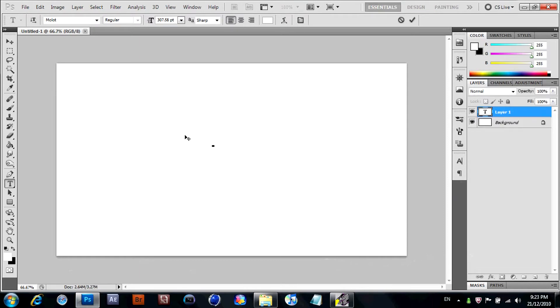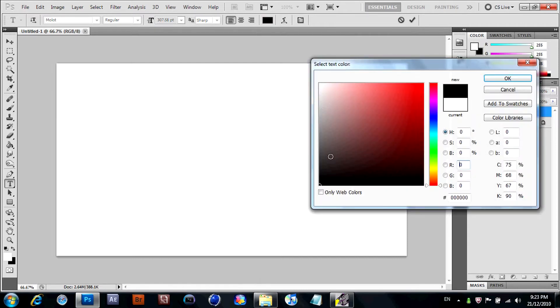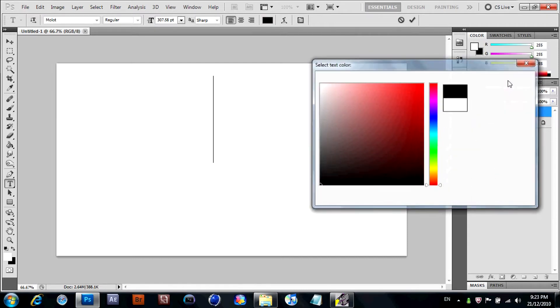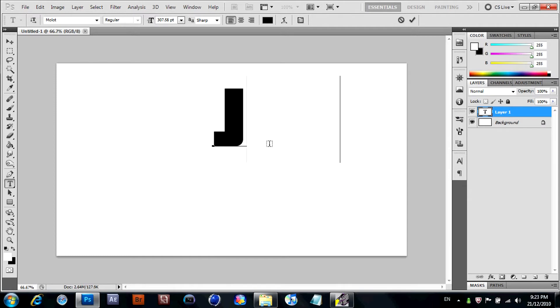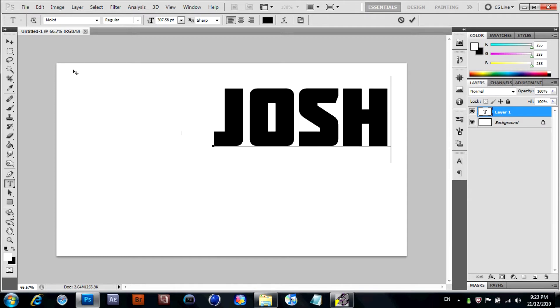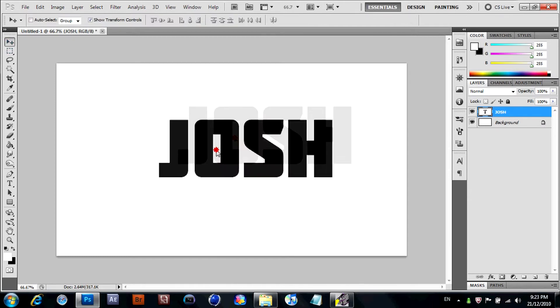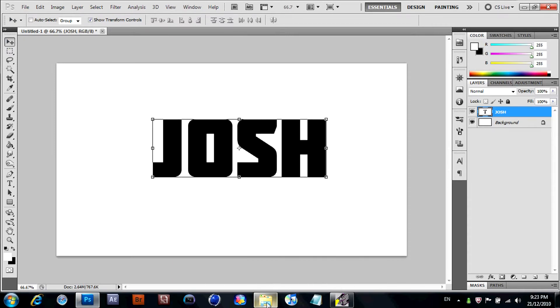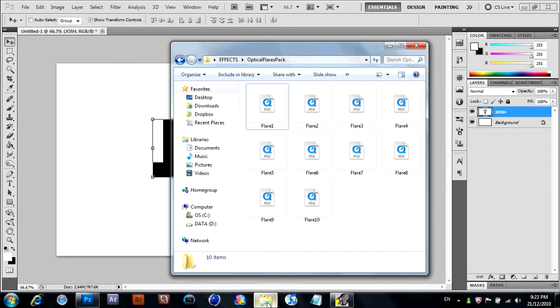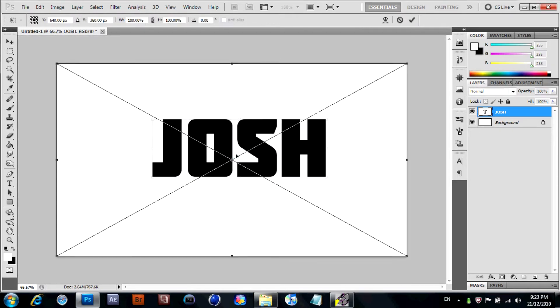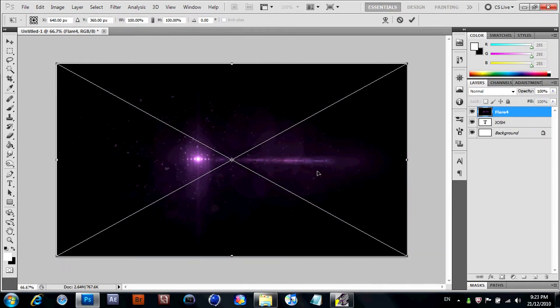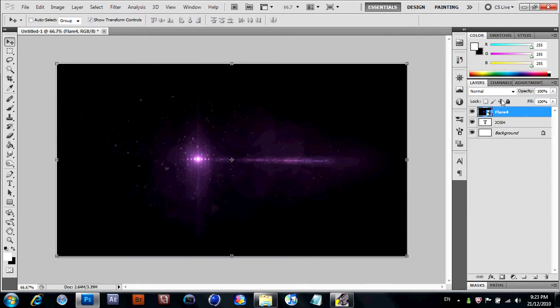All right, Josh. So what you're going to do, you're going to click this down arrow here.